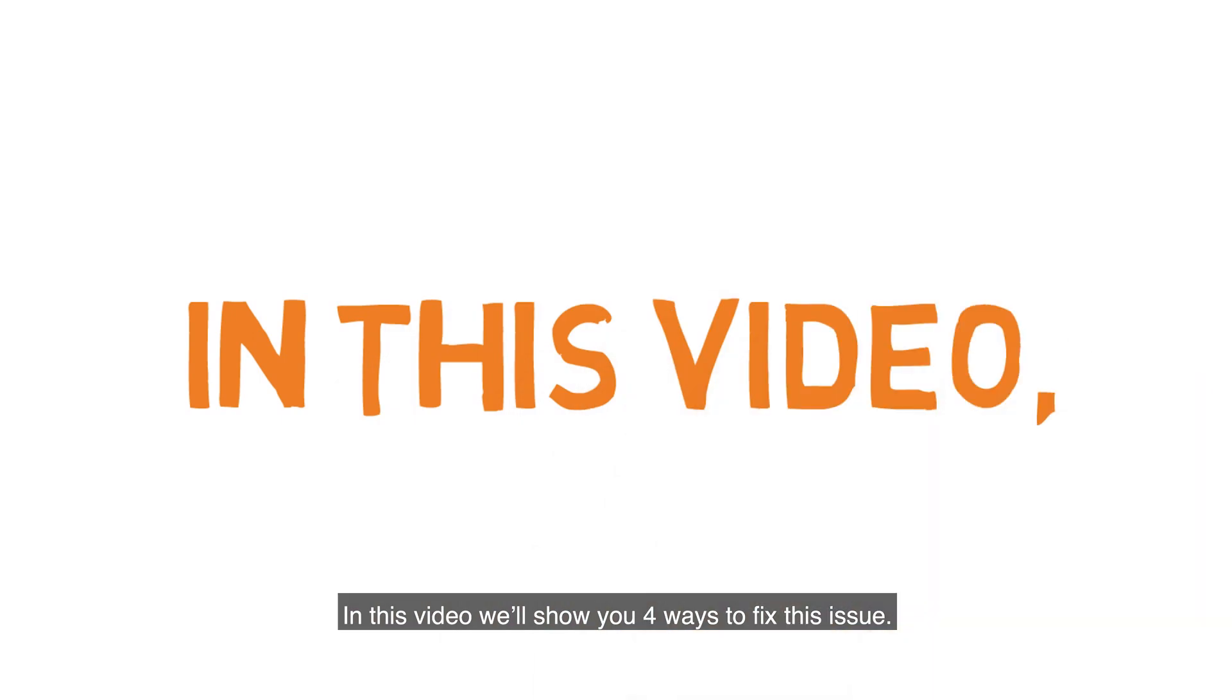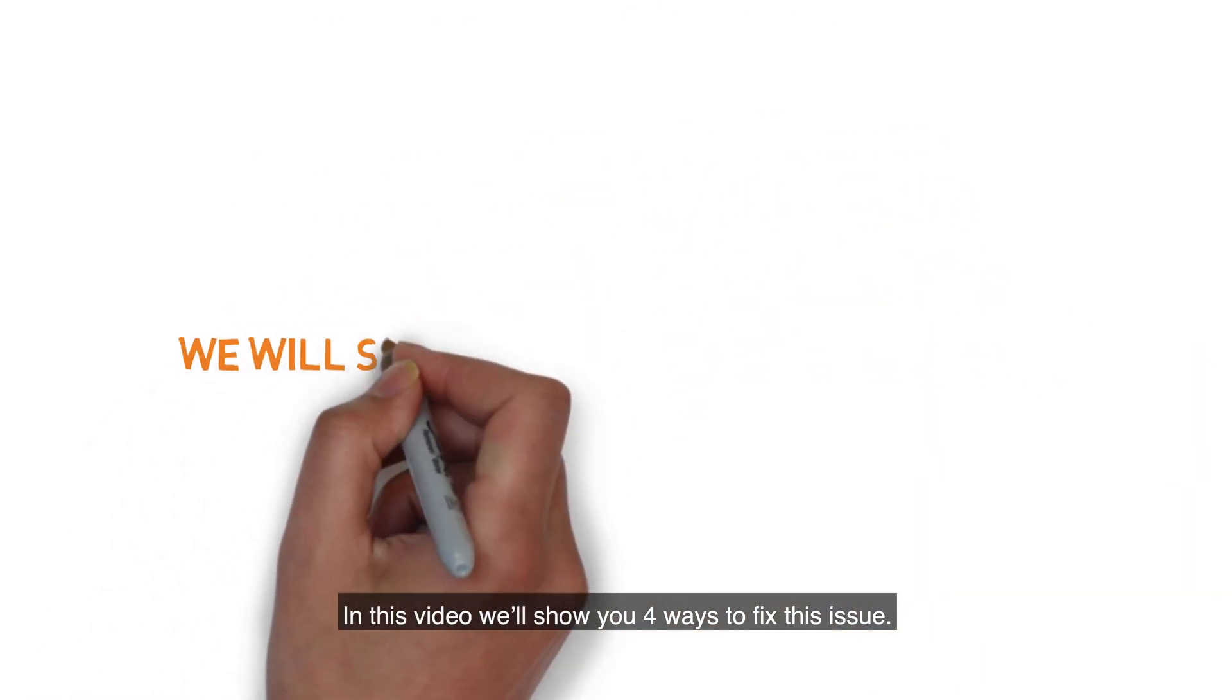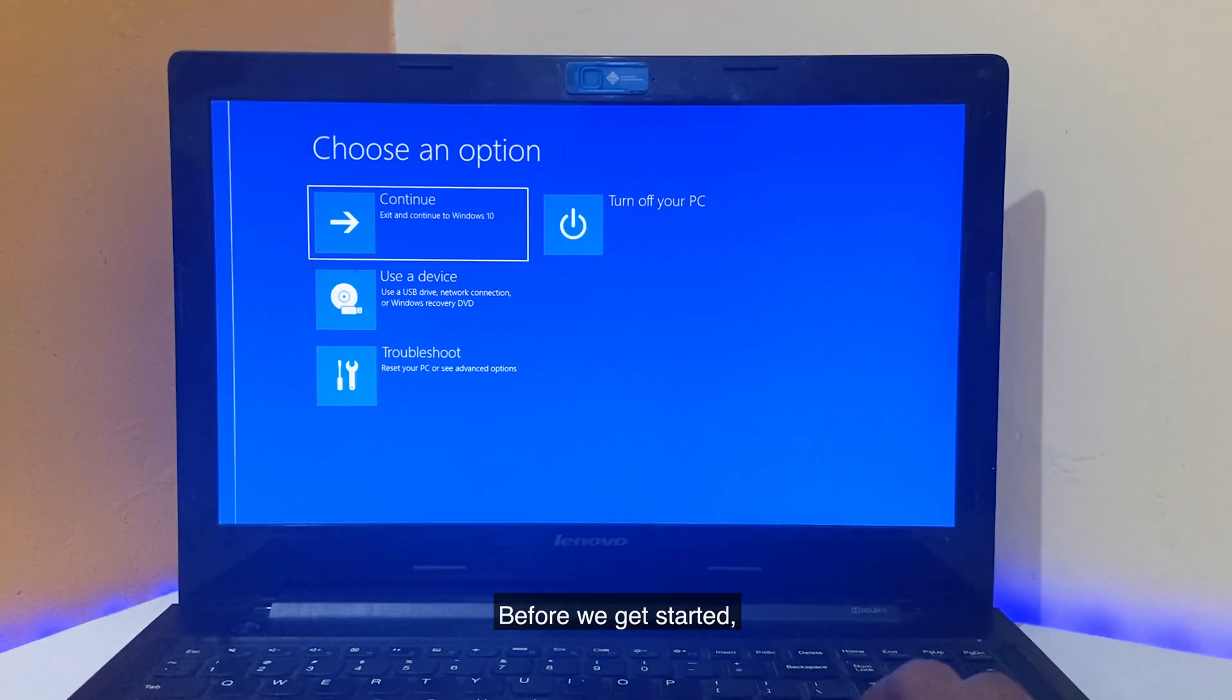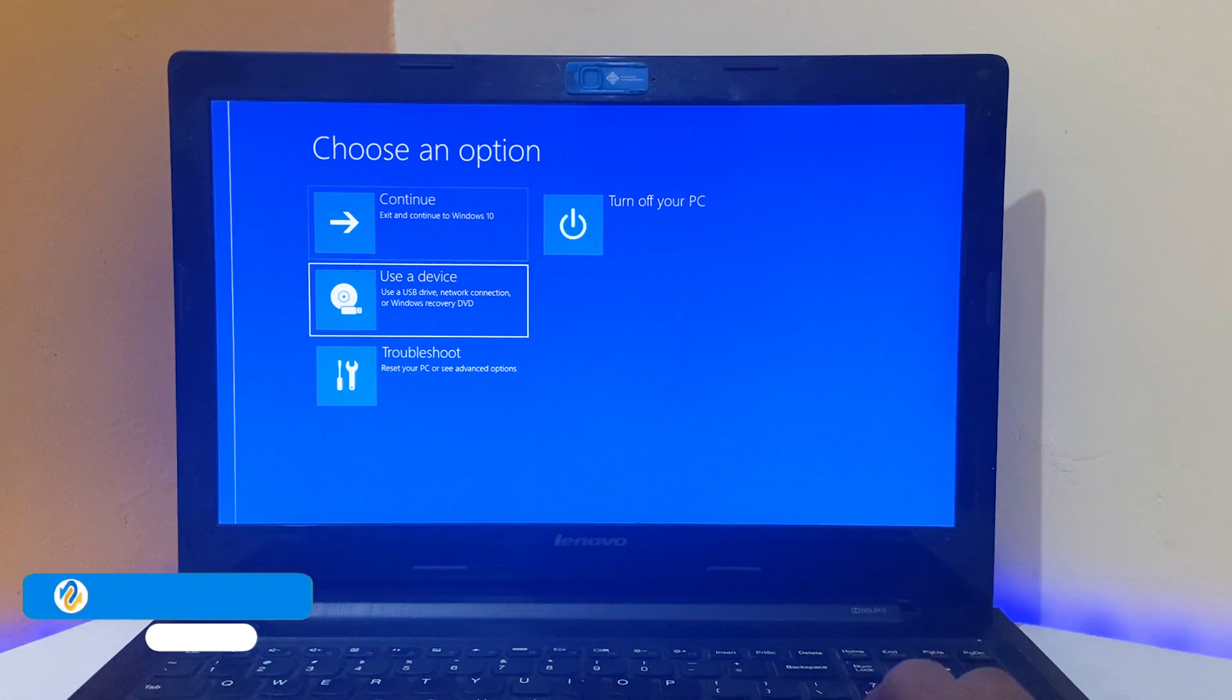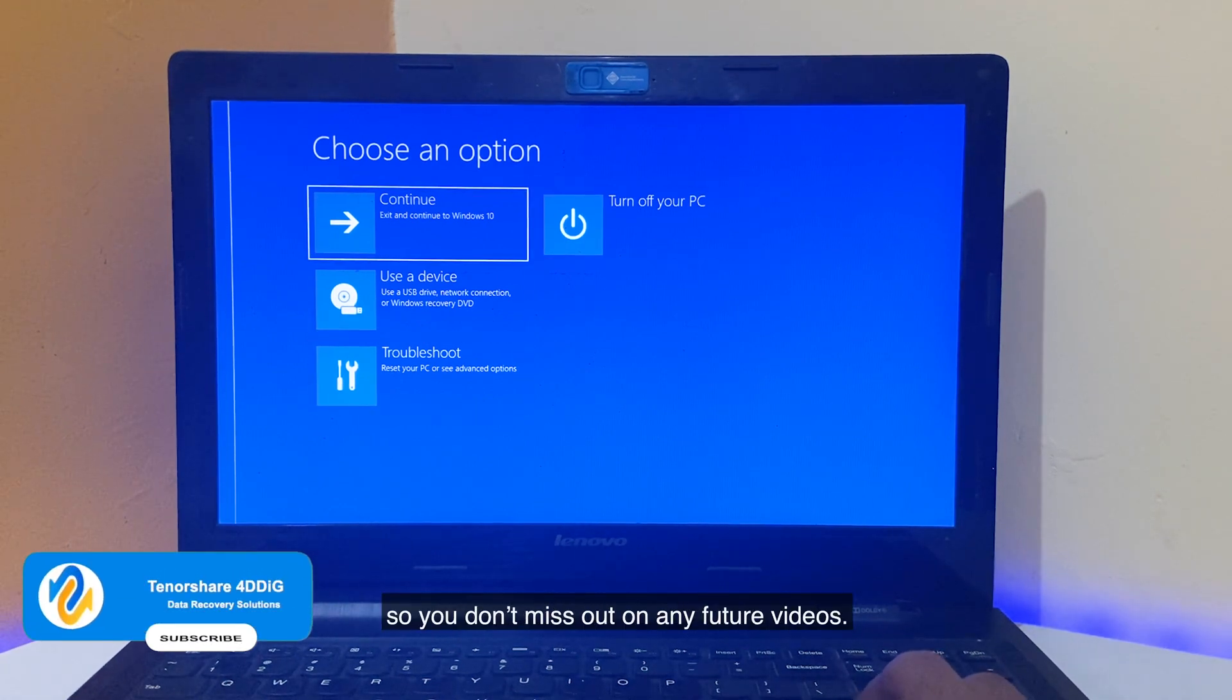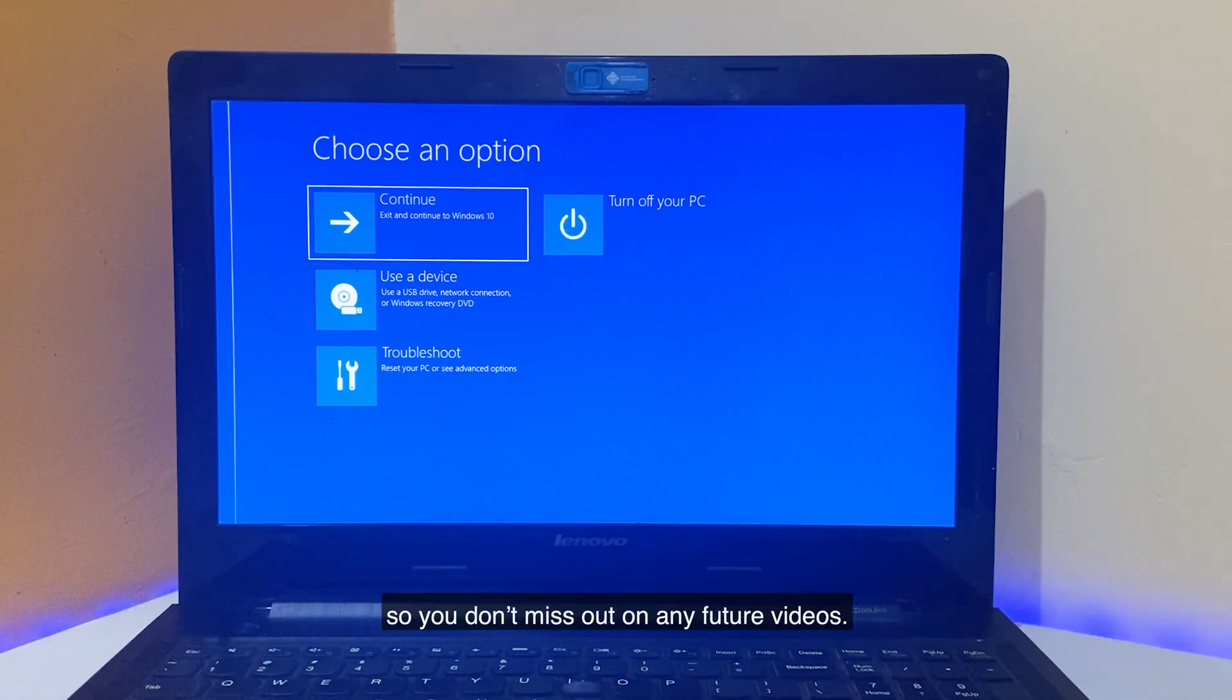In this video, we'll show you four ways to fix this issue. Before we get started, subscribe to our channel so you don't miss out on any future videos.